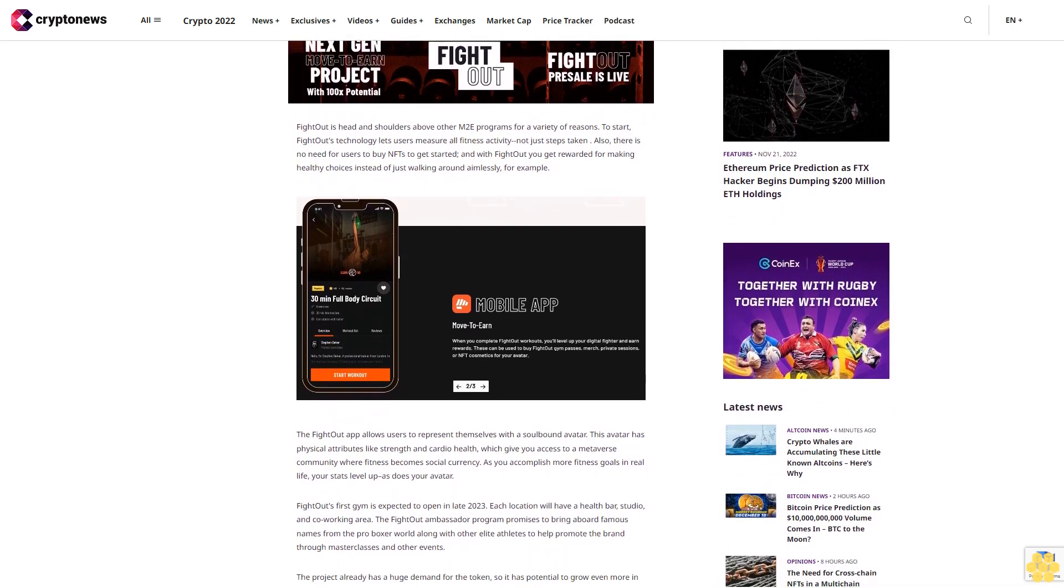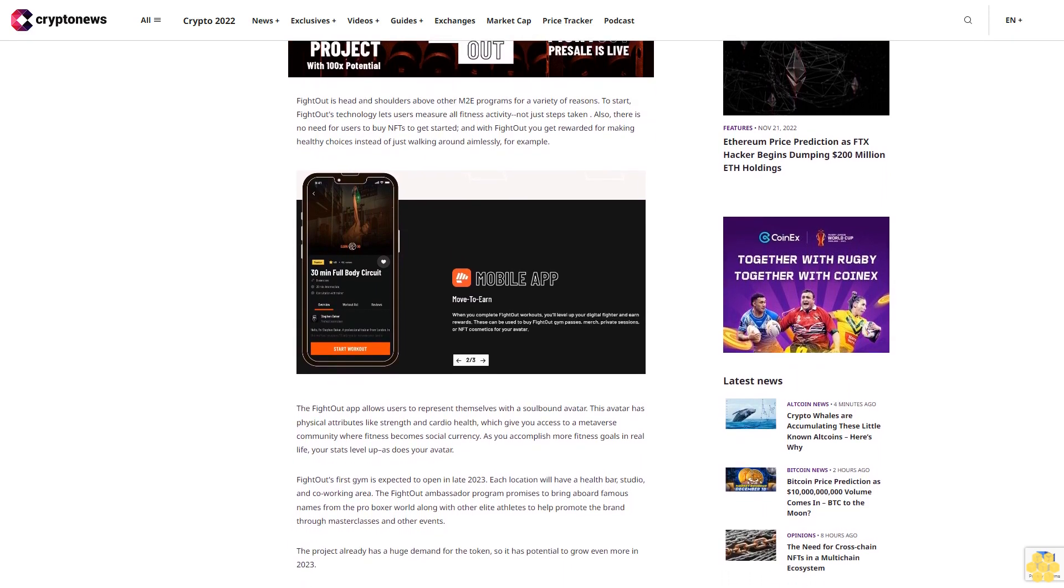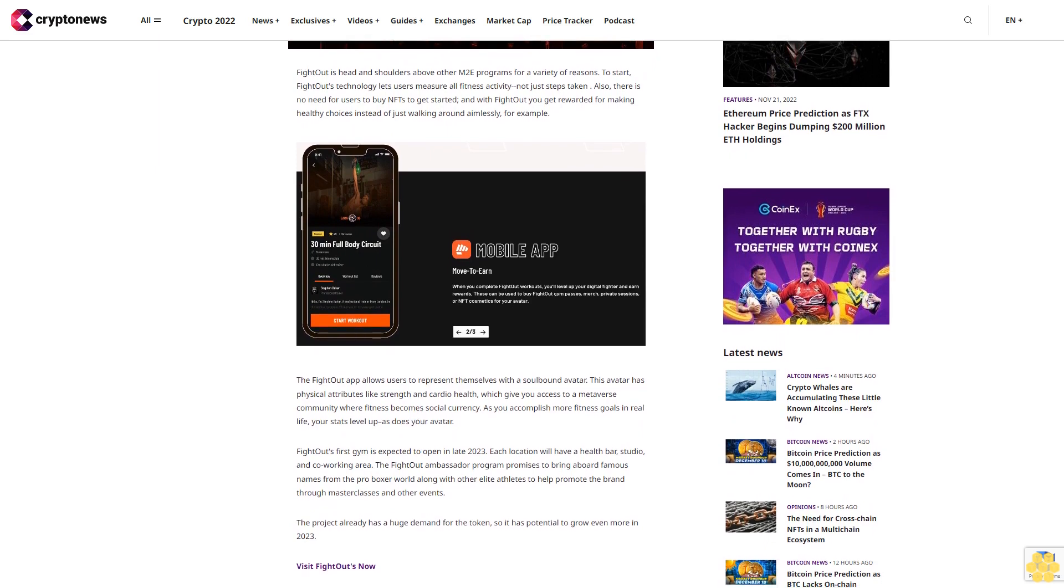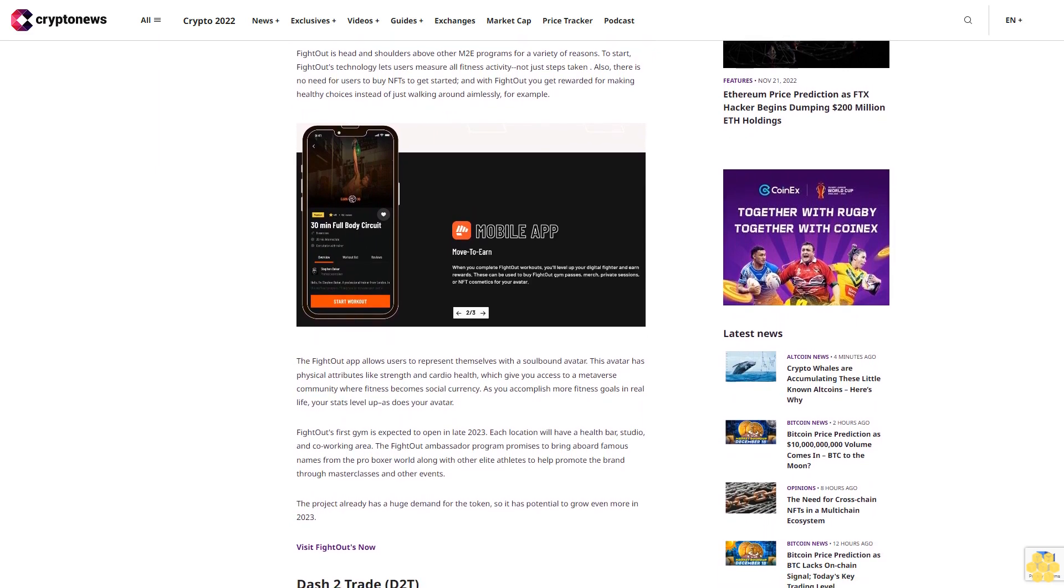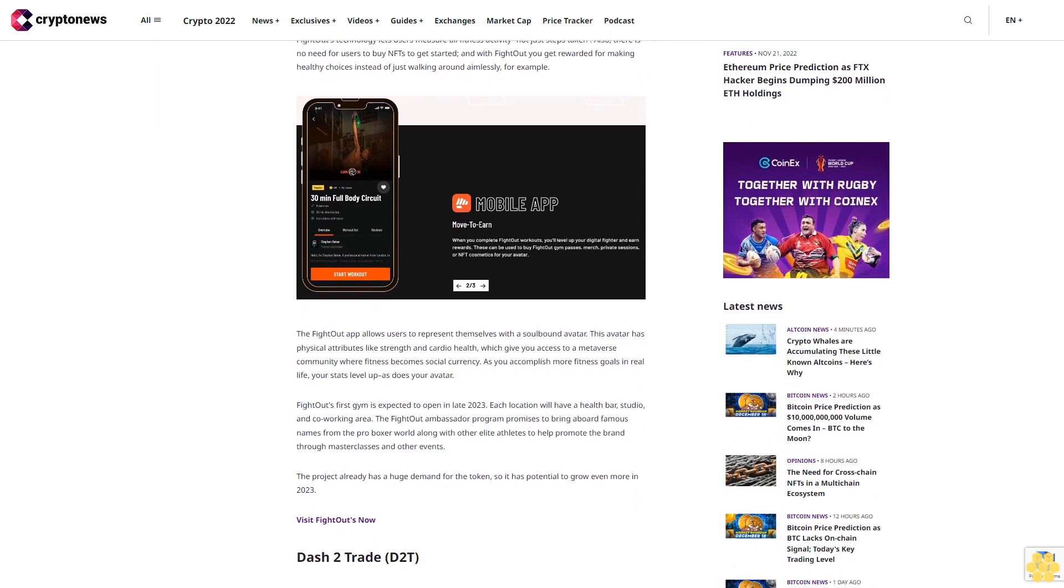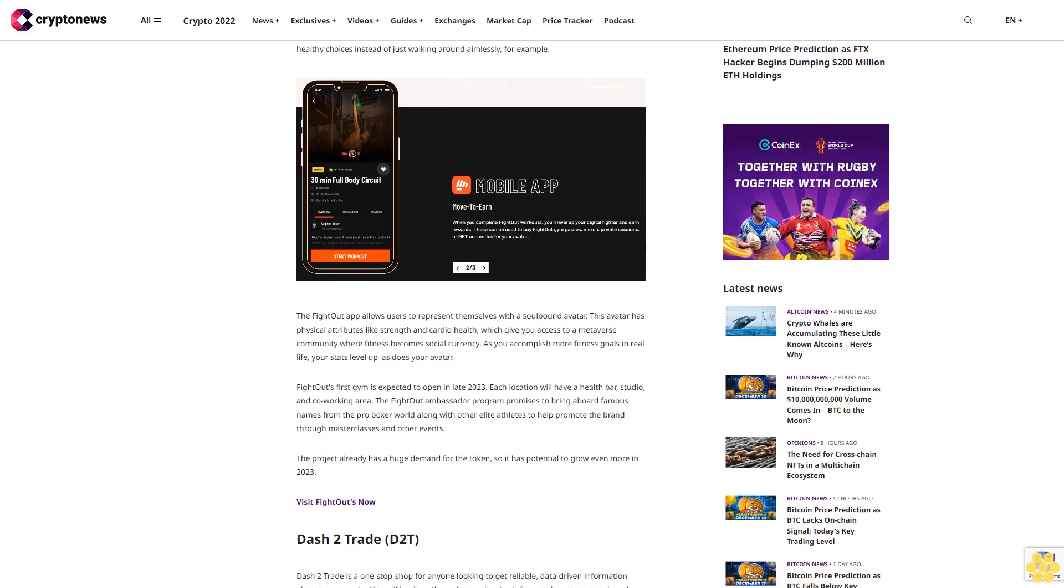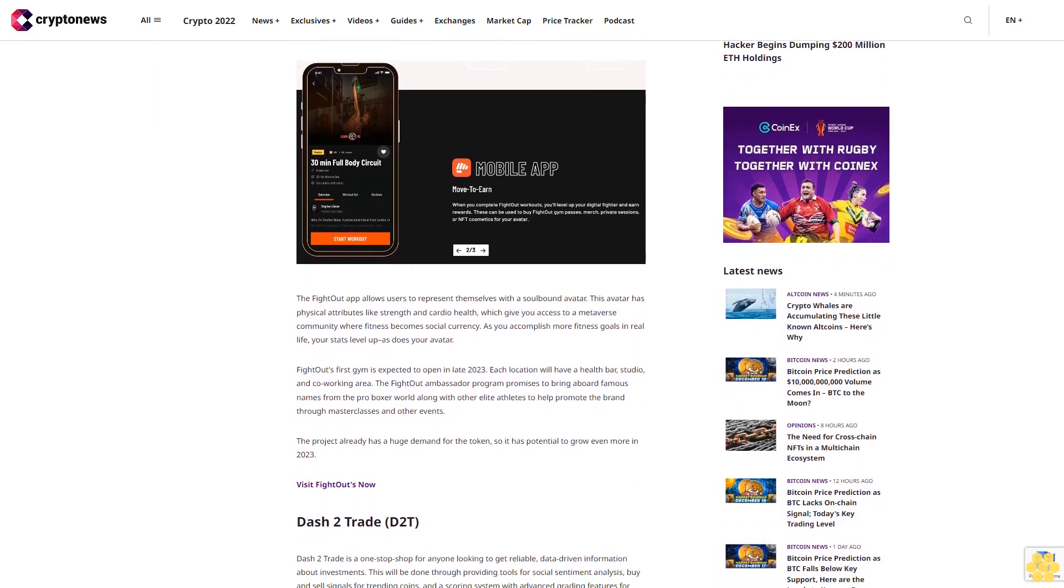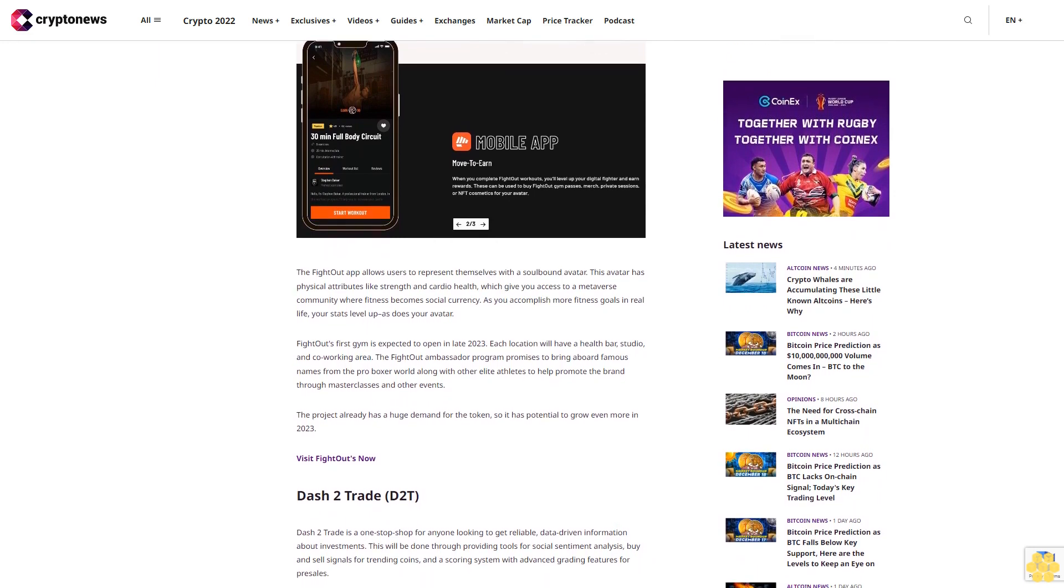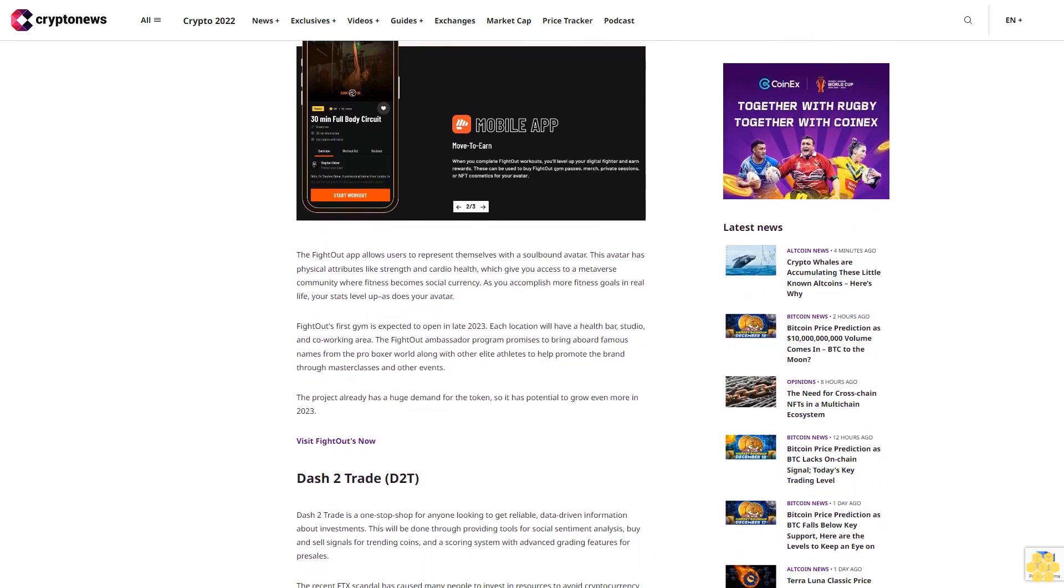Fight Out (FGHT): Fight Out is an innovative move-to-earn M2E app and gym chain that allows users to earn tokens by exercising. The project has been gaining a lot of attention from crypto whales, raising over 1 million dollars in its seven-day private sale. It's now rapidly gaining pace in the first round of its public sale.